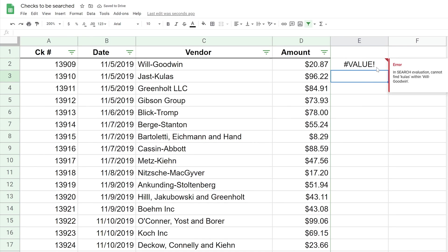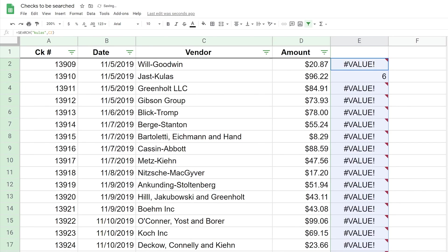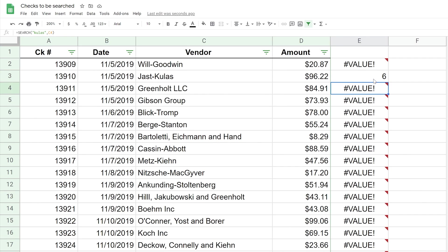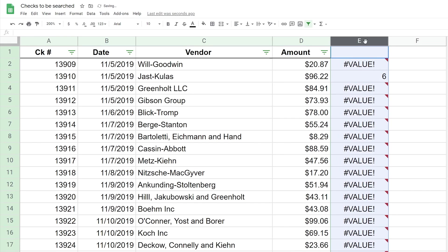We hit enter and it just returns a value error because it says I can't find anything. But let's drag this down into all of these other cells. What you'll notice is it returned six for row three because that's the only row that has K-U-L-A-S. That's just a way to show you how this search function works. It returns an error if it doesn't find what you type in; it returns a value if you do. Let's get rid of this. That was just a little proof of concept.